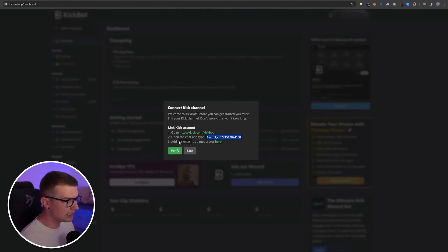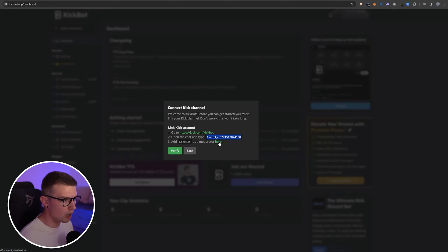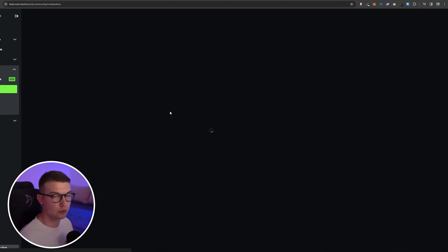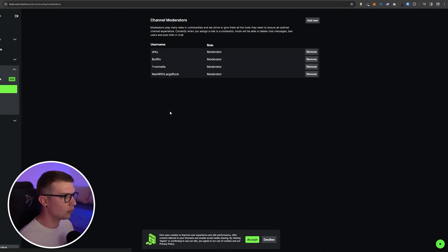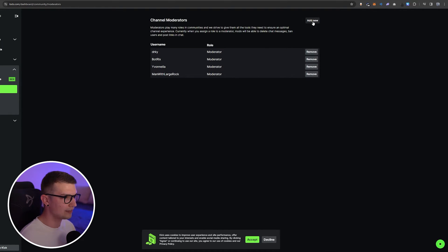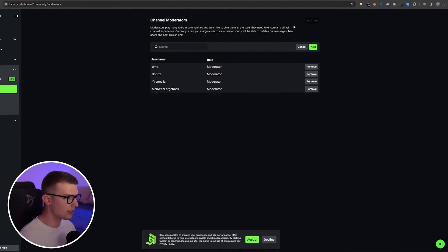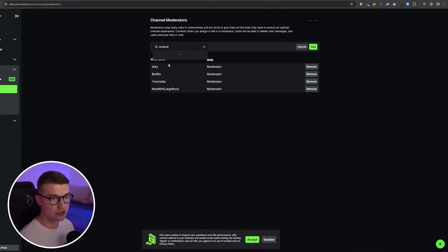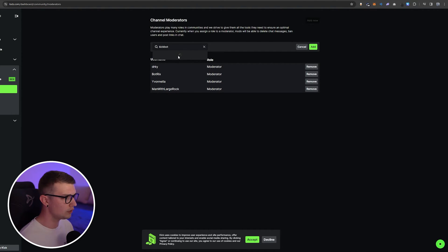Once you've done that, you need to add KickBot as a moderator. Then it says here you click on here, it opens a new tab, and then over here you go and click add new to the moderators and you search KickBot. It will be verified so you can easily spot it. You wait a few seconds for it to load.